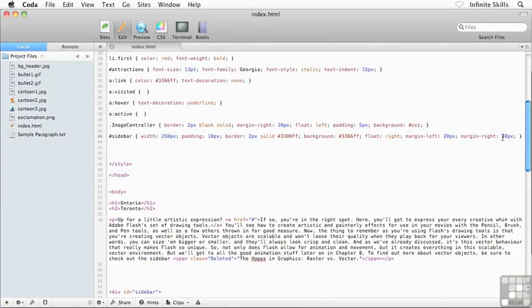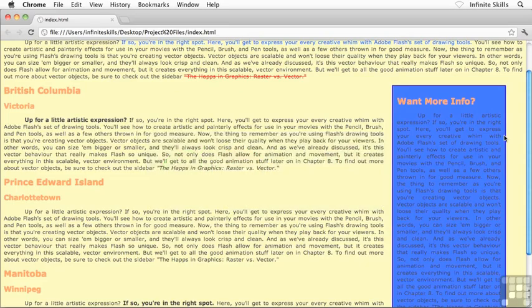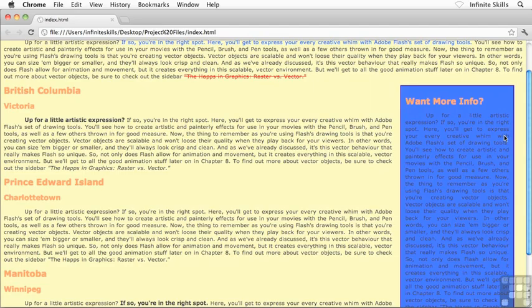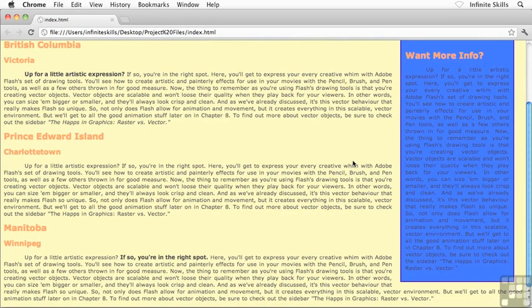And again, you can experiment with different properties, different values to see what looks good to you and what fits your overall design. Okay, there we go. So I hope that's working for you.